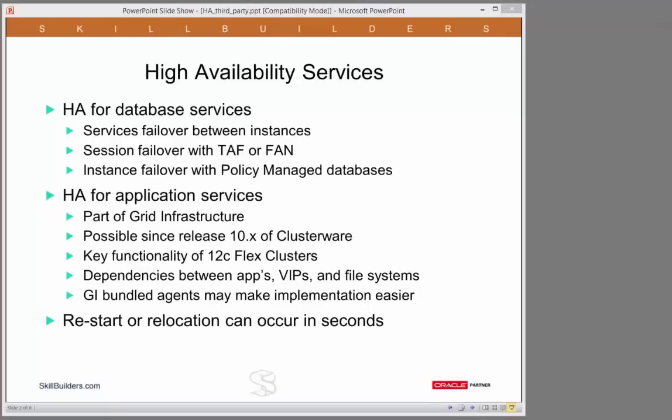The end result is that you register your application services with grid infrastructure, and in the event of any problem, restart of the application and relocation of the application if necessary can be detected and will occur in seconds.